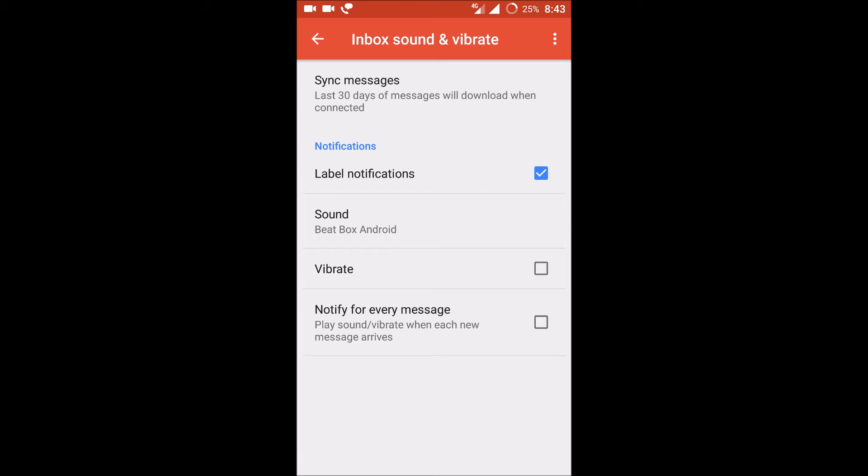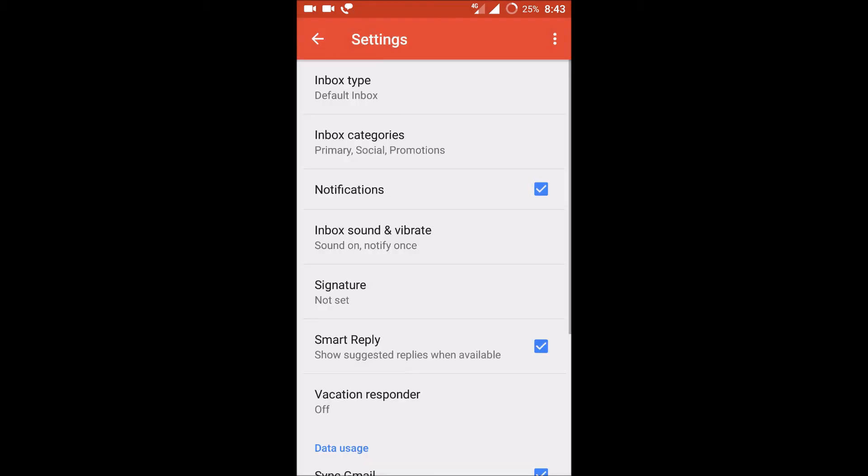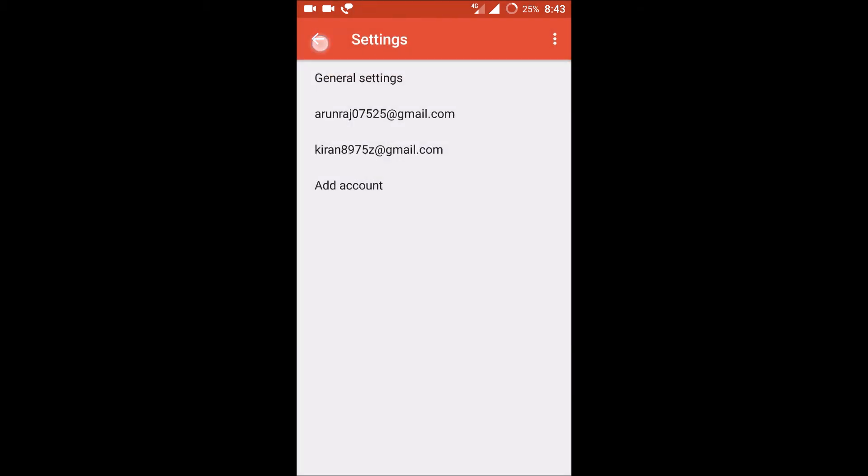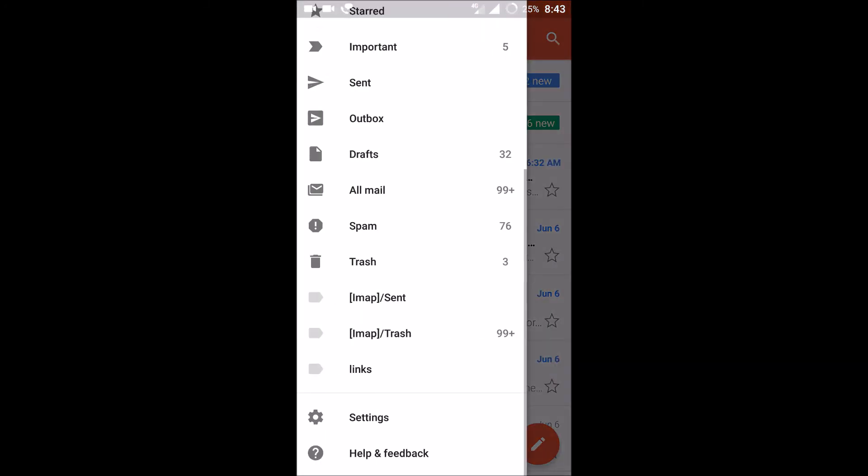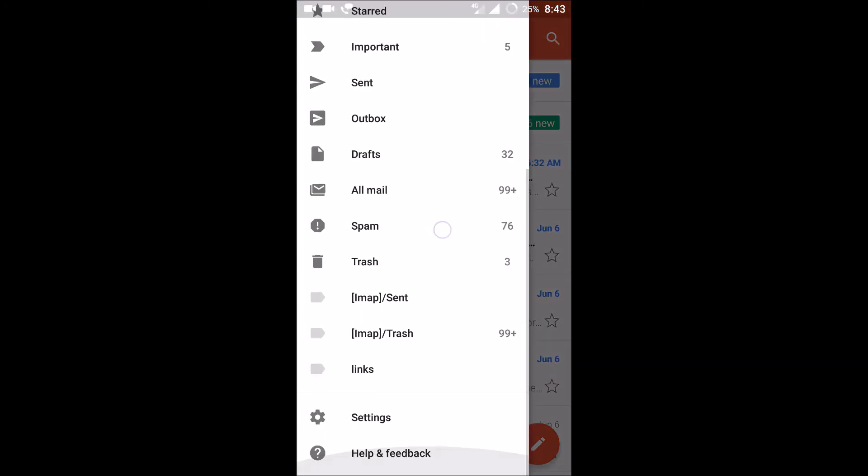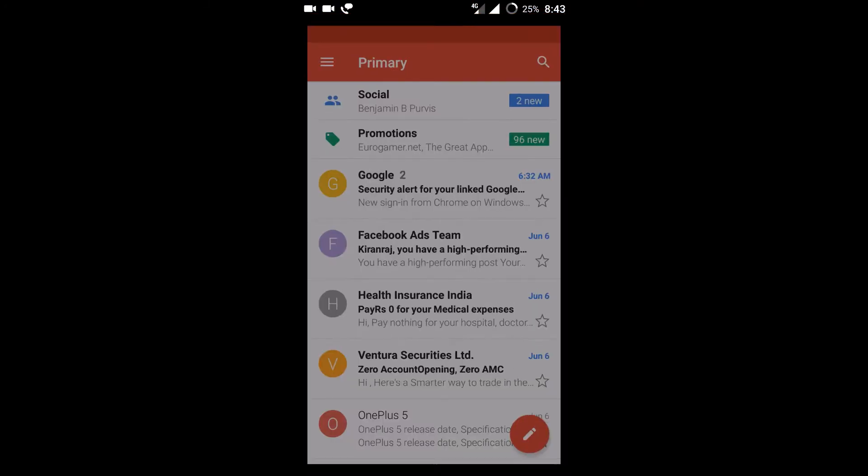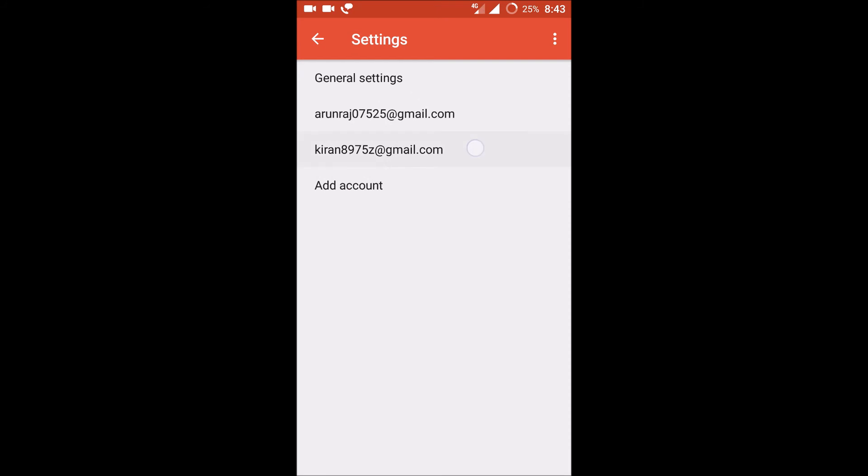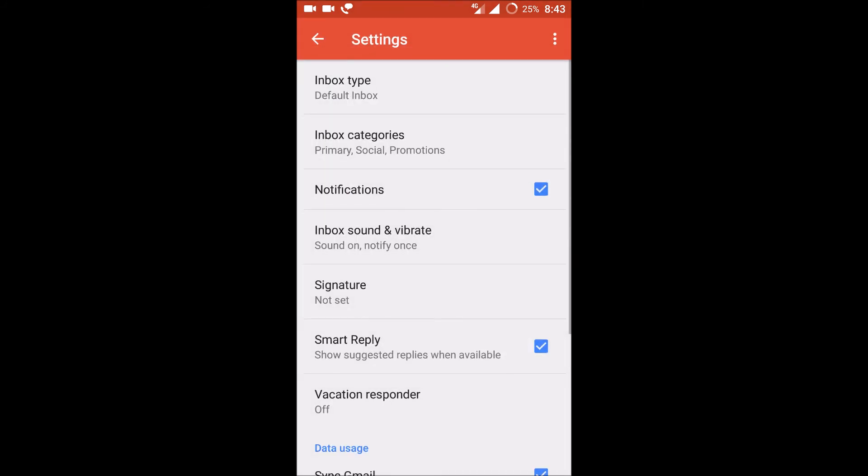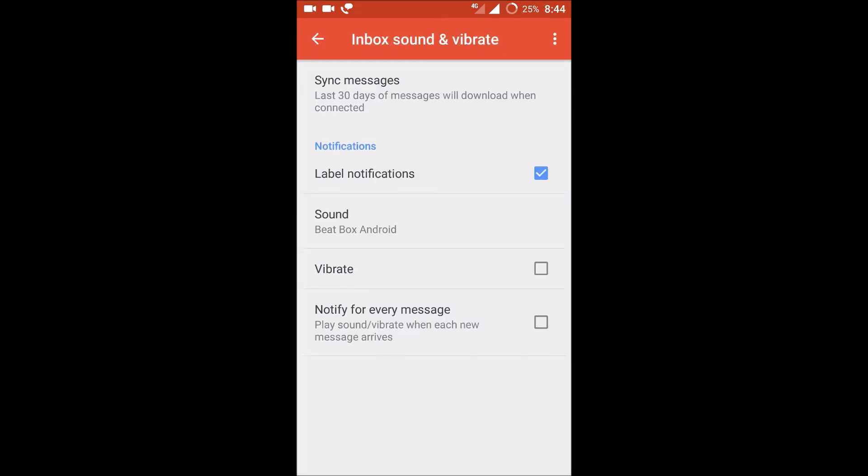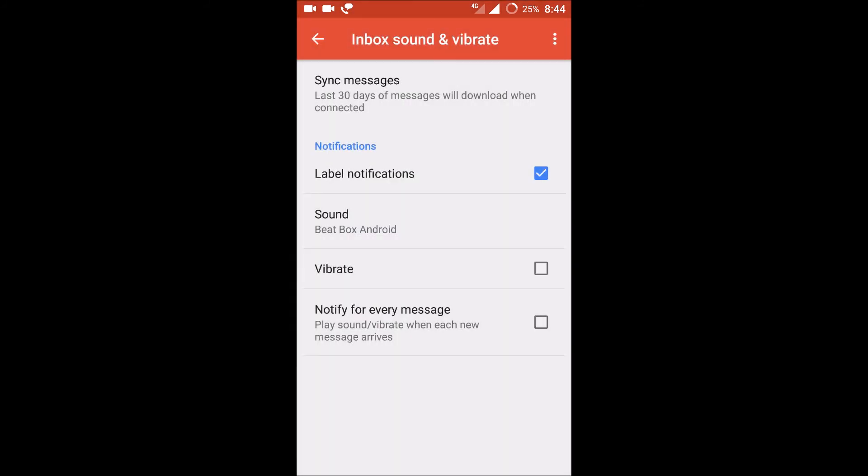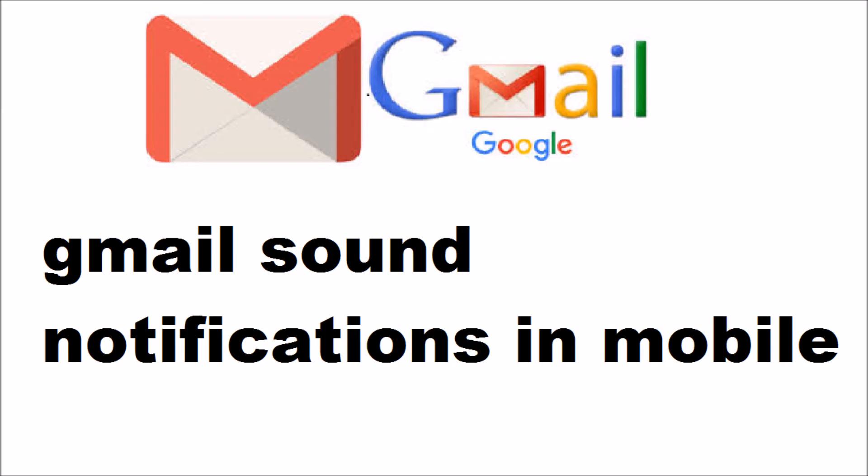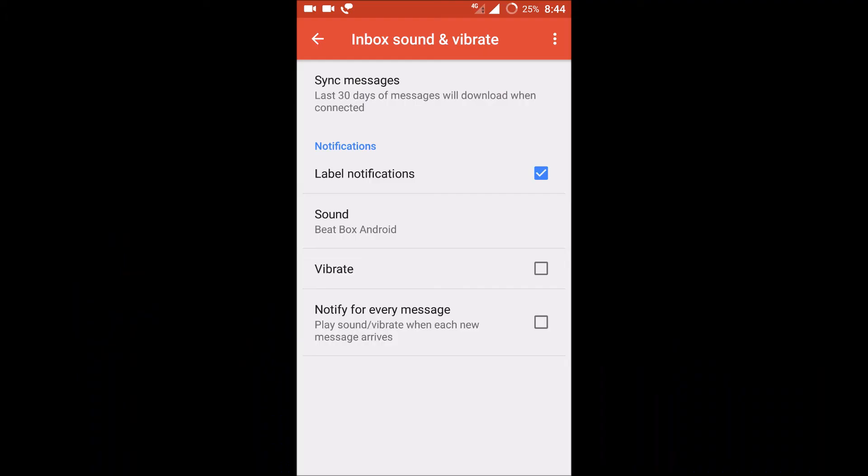I'll again show you: click on the three lines here, go to settings, click on the Gmail, and click on inbox sound and vibrate and choose your sound. I hope you like this tutorial. If you like this tutorial, please hit a like and share this. Thanks for watching.